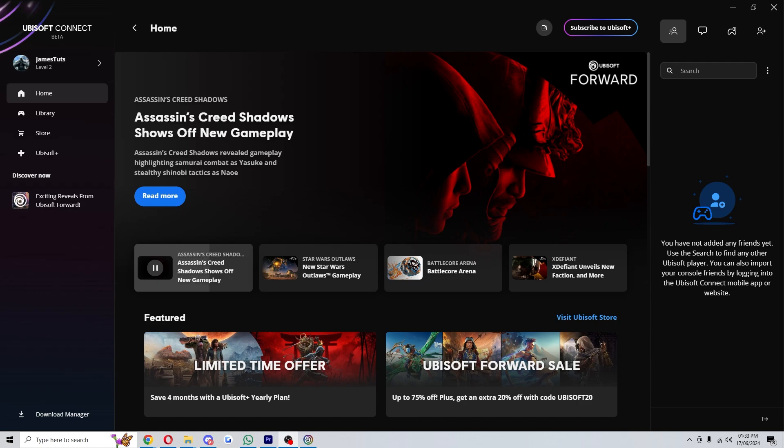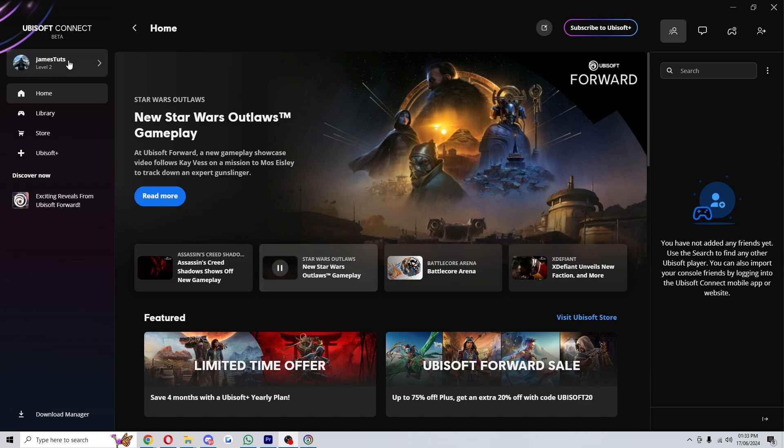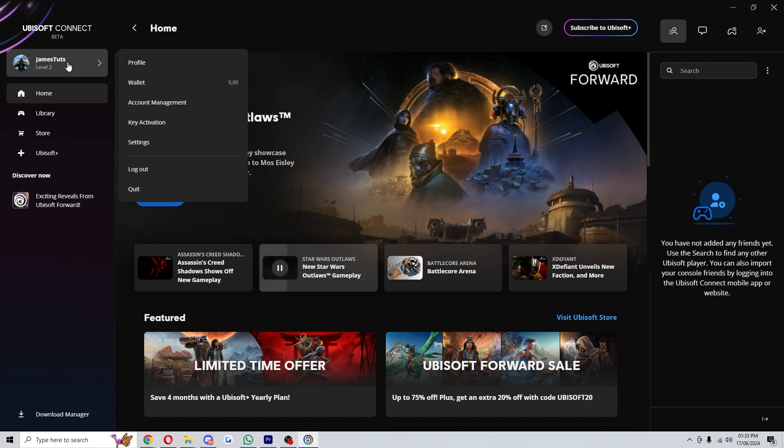Once you have this open and you're signed into your account, you should be able to go to the top left corner and see this profile icon. When we click on that, it'll bring open this menu with a few different options.